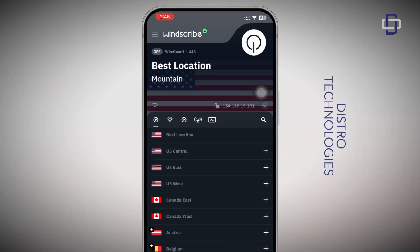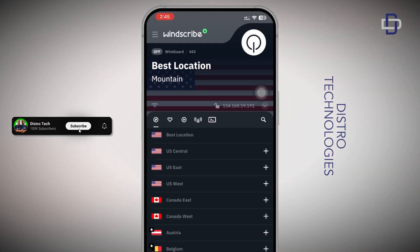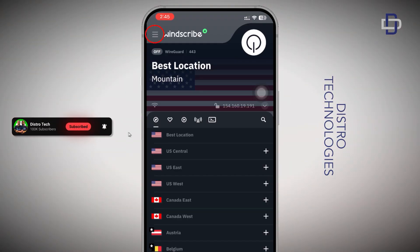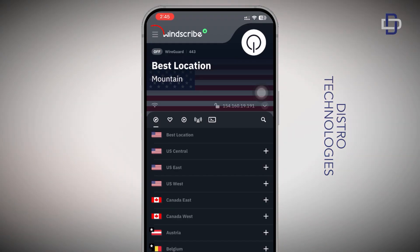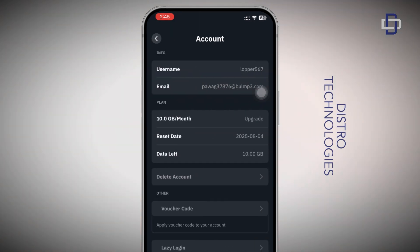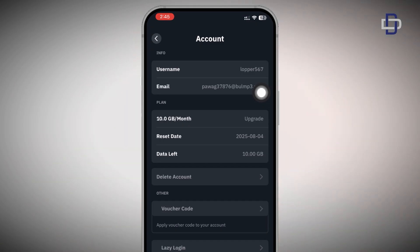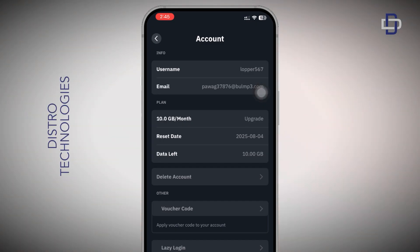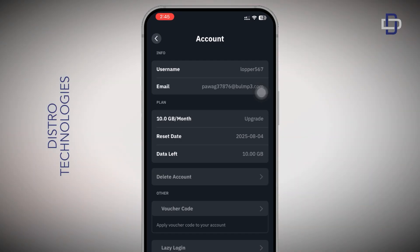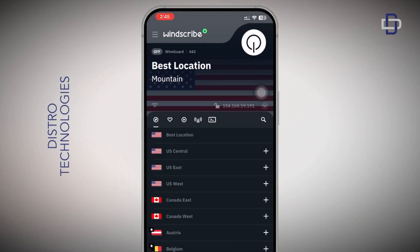After confirming your email, head back to the dashboard, tap the hamburger icon at the top right corner, tap Account again, and you should now see your 10 gigabytes of data. It resets monthly — you can see the reset date there. My reset date is the 4th of August, so on that date the data package will reset, and you can keep track of how much data is remaining.